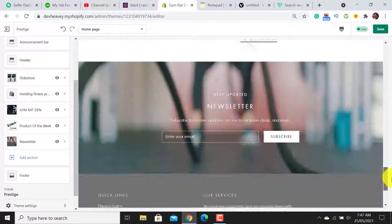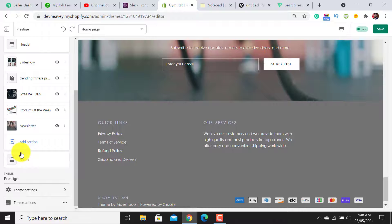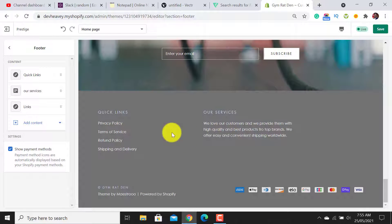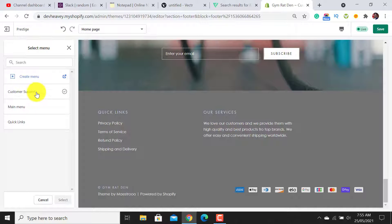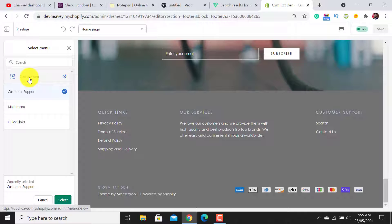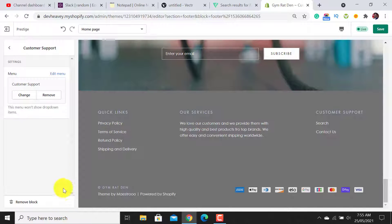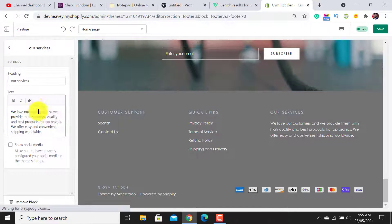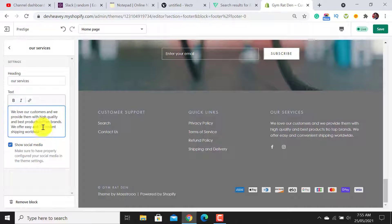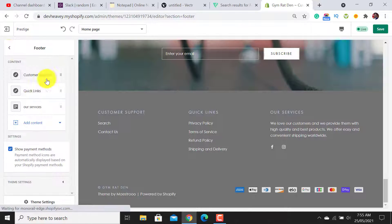Now let's customize the Footer section. I would like to add two menu links — Customer Support and another menu. If you don't have the menu, simply click 'Create Menu' and add your items. I have already created the customer menu so I added it easily. Move it to the top. For the 'About Us' section you can write it according to your brand — I have already written mine.